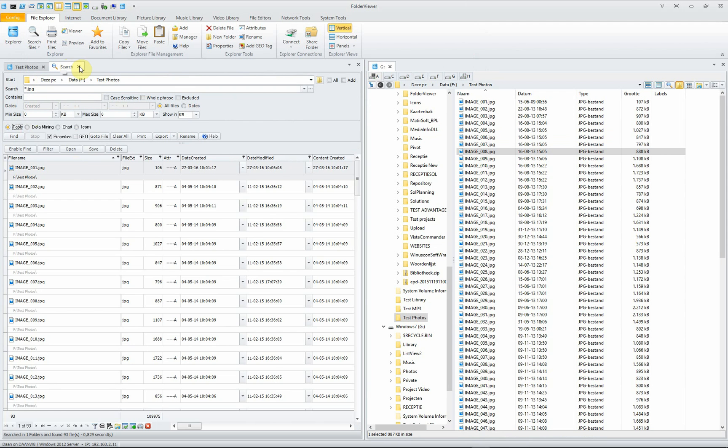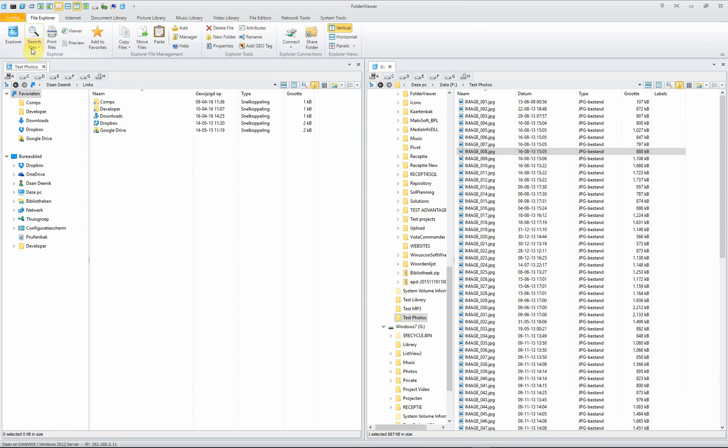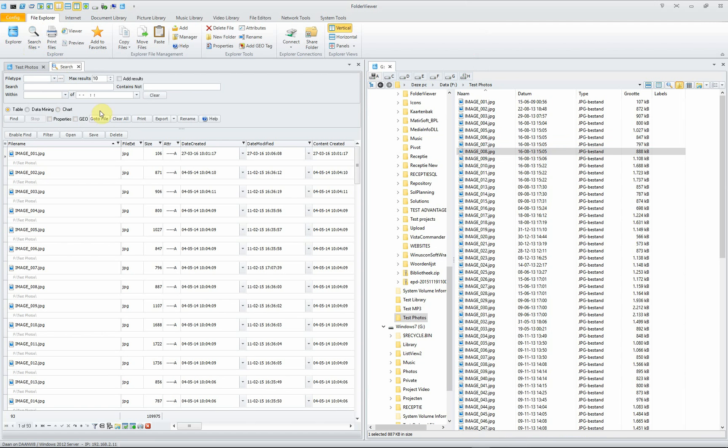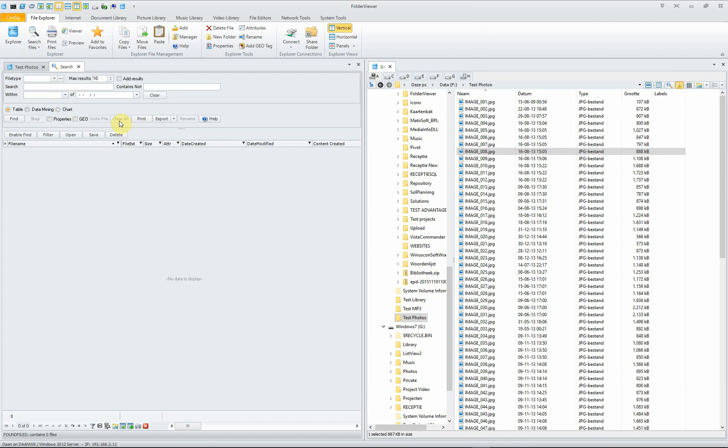We have another kind of search. This is the file search using Google Desktop. With Google Desktop, if it's installed on your hardware, Folder Viewer will notice it and implement it into Folder Viewer.